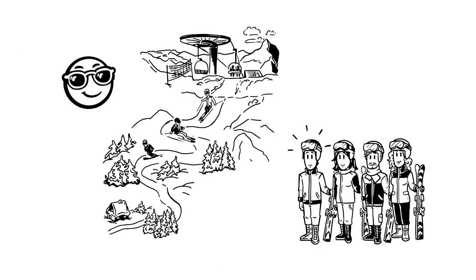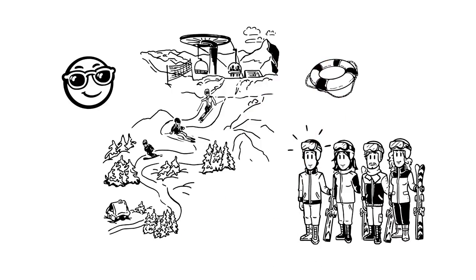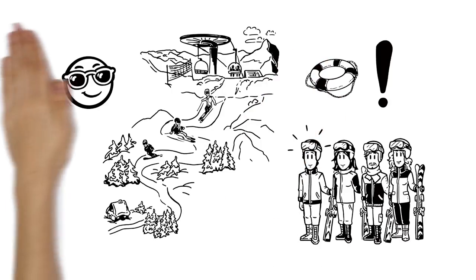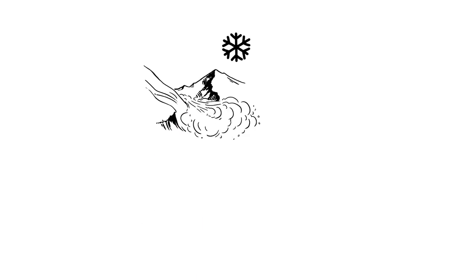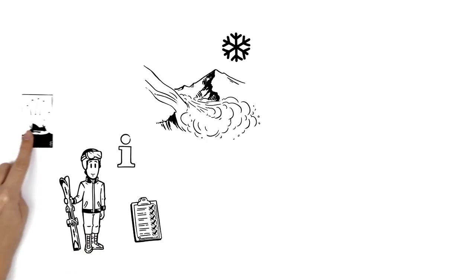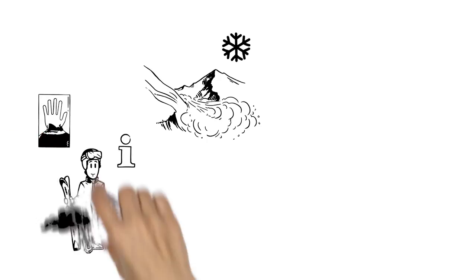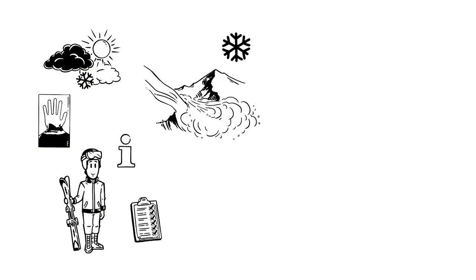However, Philip knows that in order to stay safe, they need to pay attention to a couple of things. In winter, there is always the risk of a potential avalanche, which means some careful planning work for Philip. He finds out about the current avalanche conditions and the weather in their ski region.